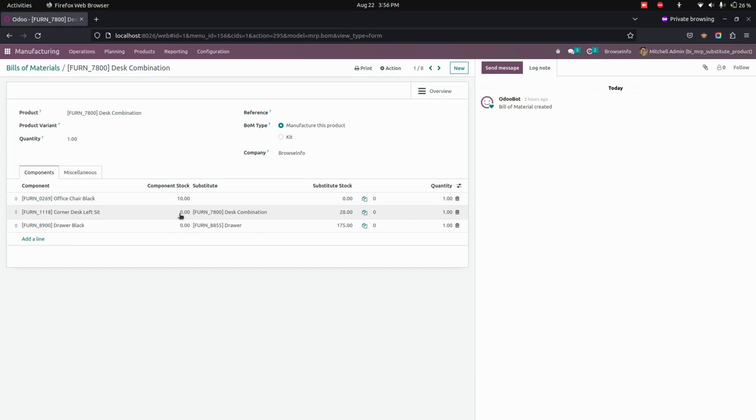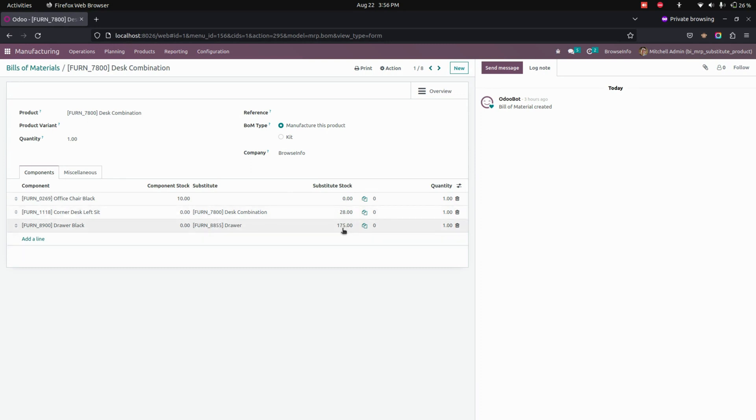If the stock is not available, it will take the substitute product that we have added in the bill of material page. So for those two products, we have 28 as well as 175 quantities available in our hand.